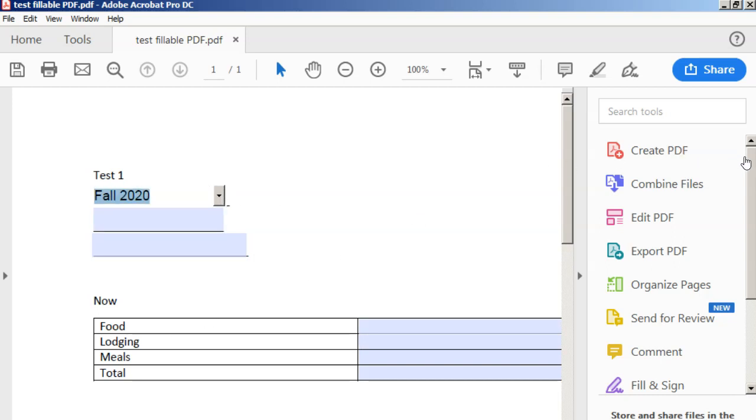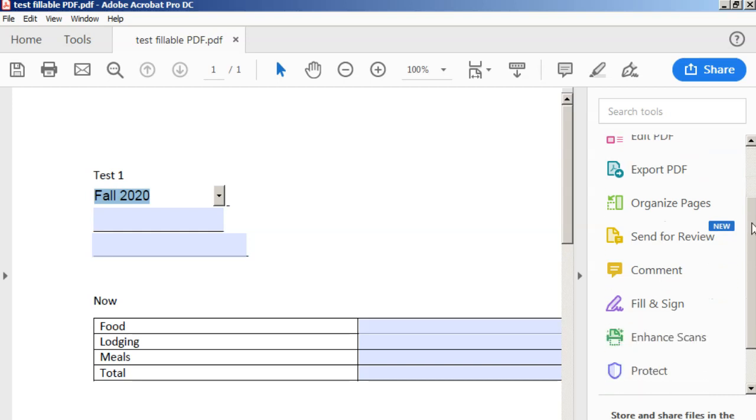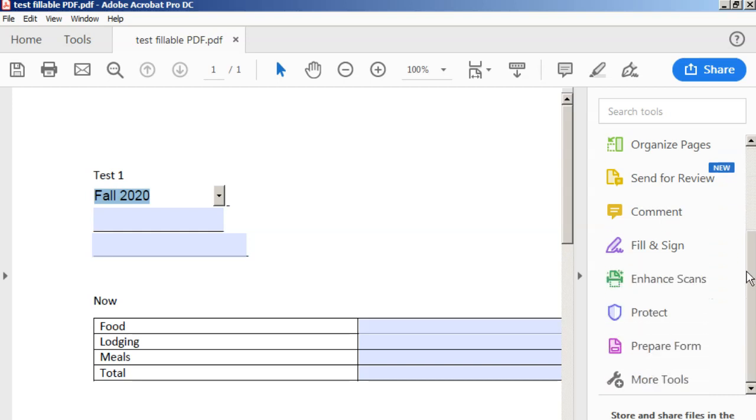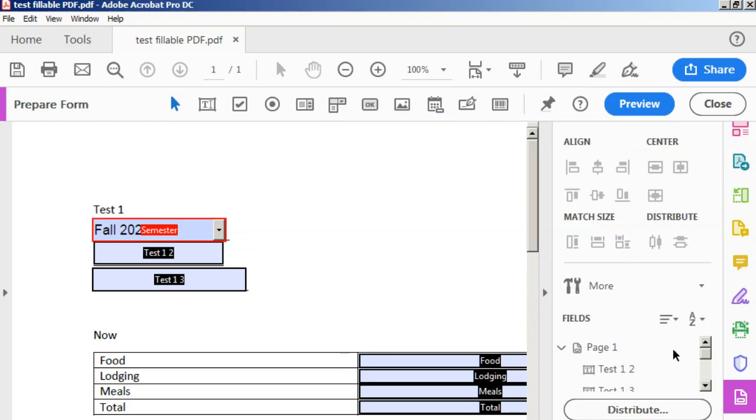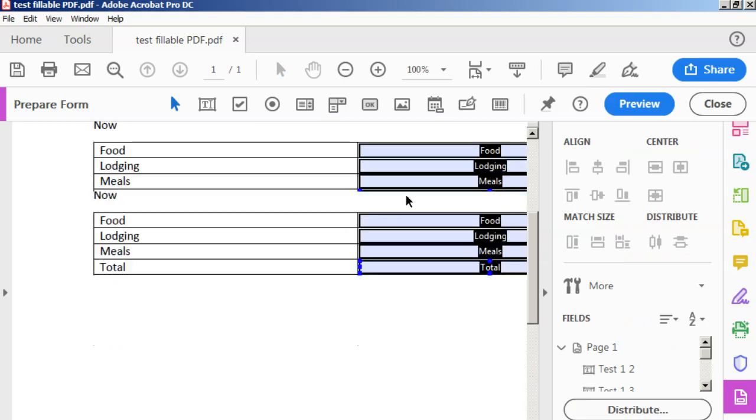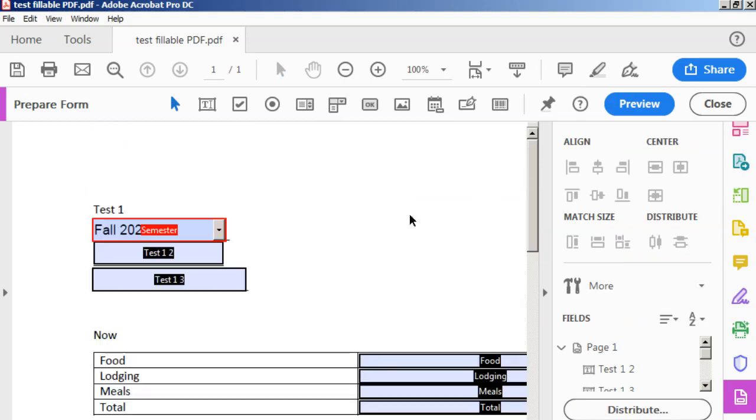Now, if I want to go back in and make changes to this again, then I see that option to prepare form right here. And it brings me right back into that edit mode. So I can preview it, I can close it for editing, whatever I want to do here.